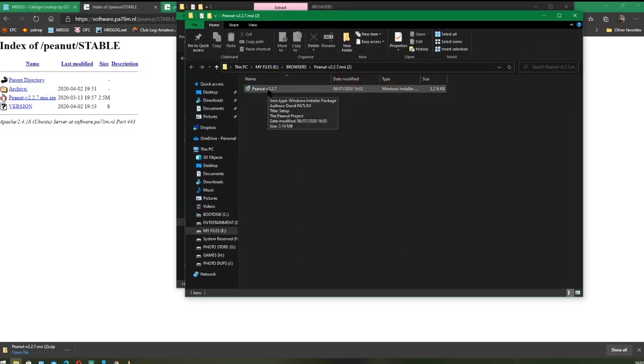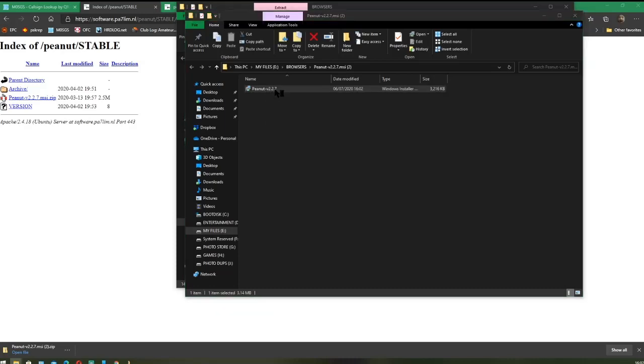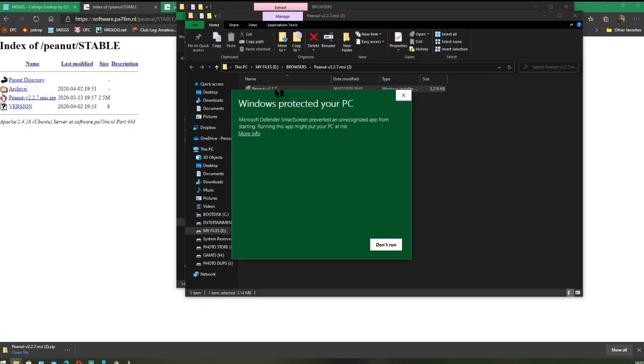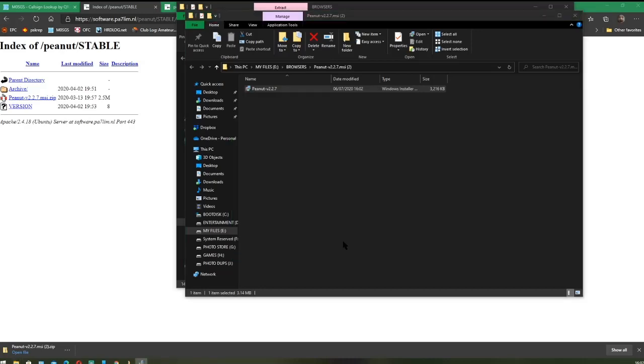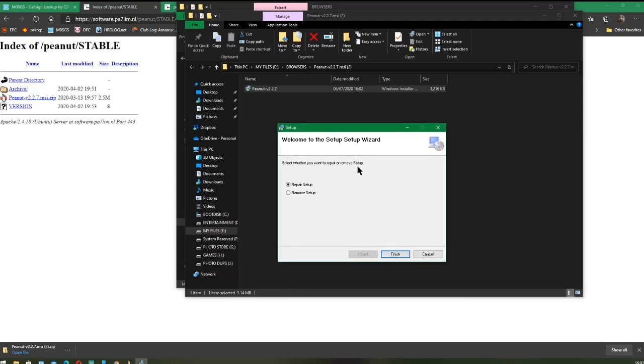There you have it. Double-click on that file. If this window comes up, click on More Info. It's very safe. The app has been virus-checked both by David and obviously by my system as I download it. Click on Run Anyway and it'll come up with a setup window. It'll probably say Install Peanut.